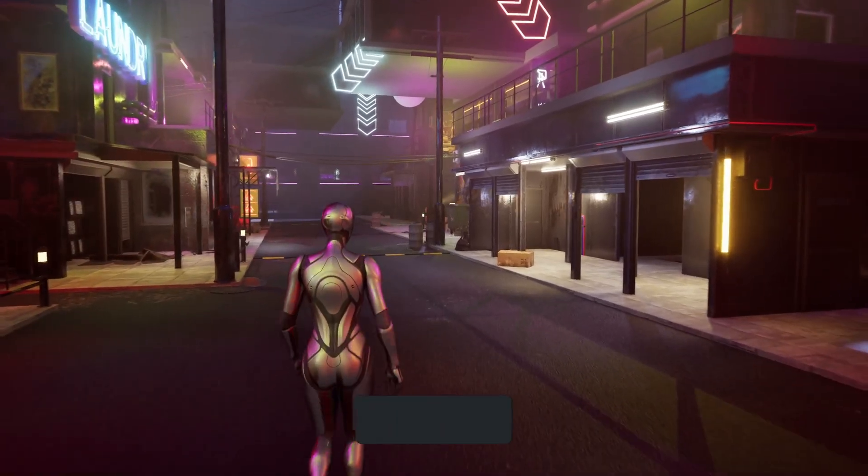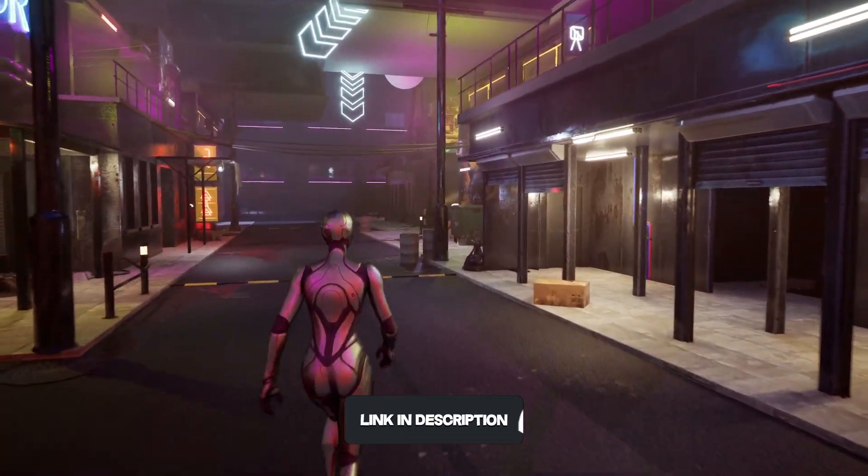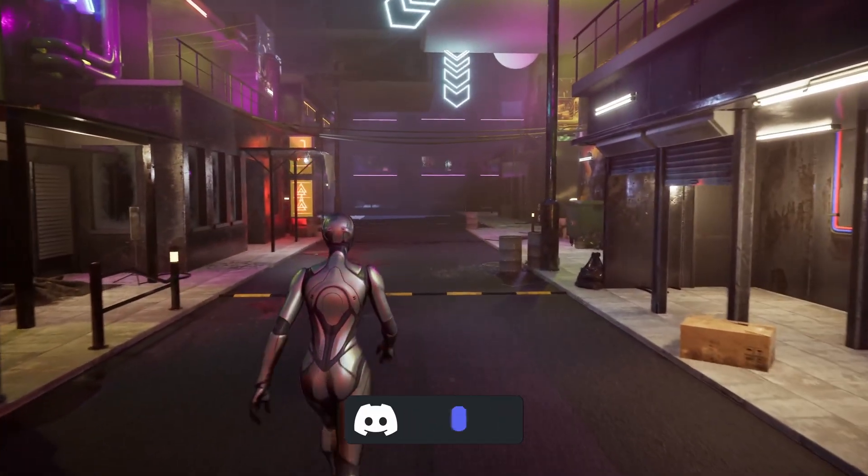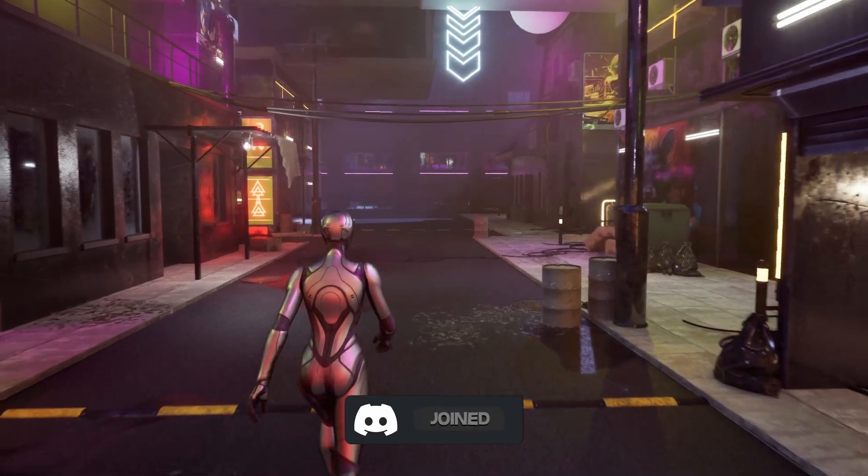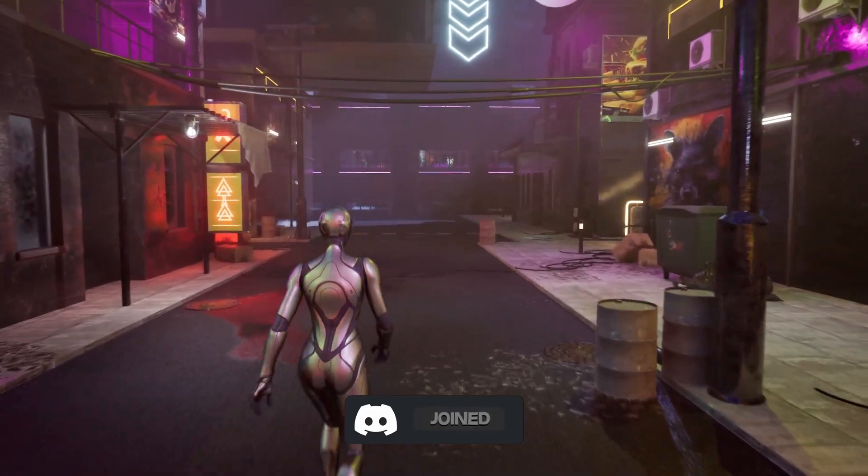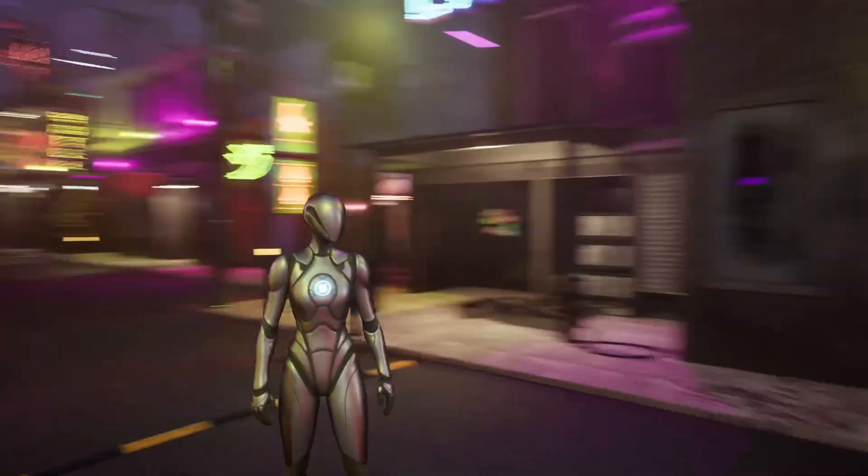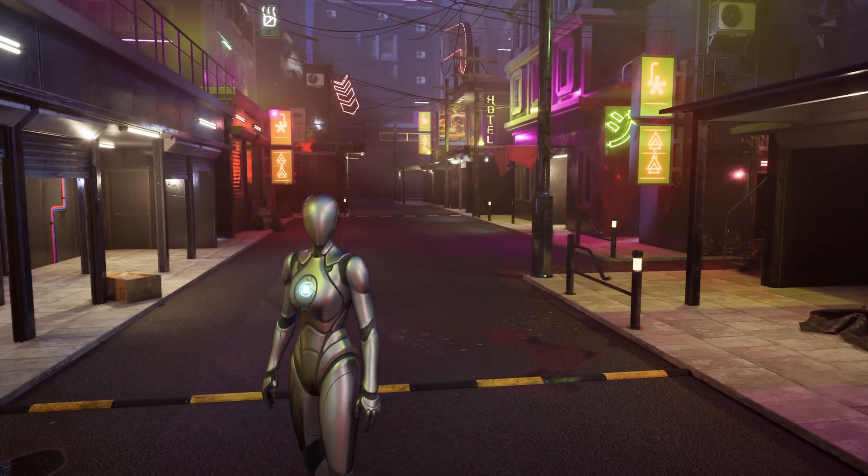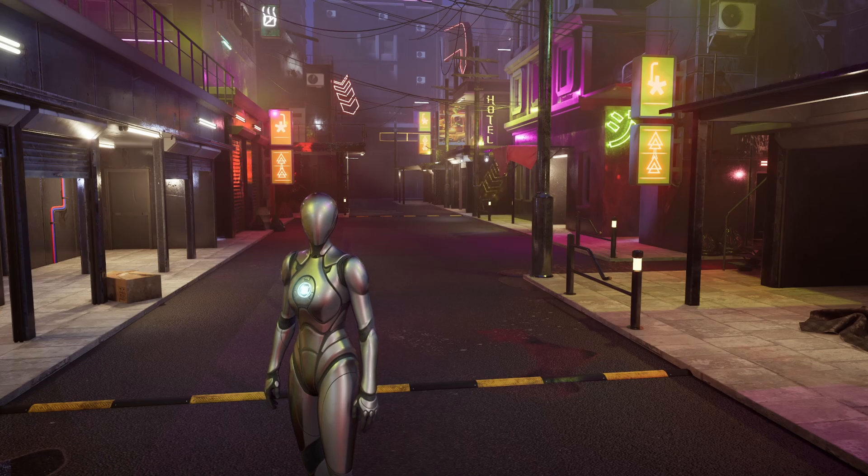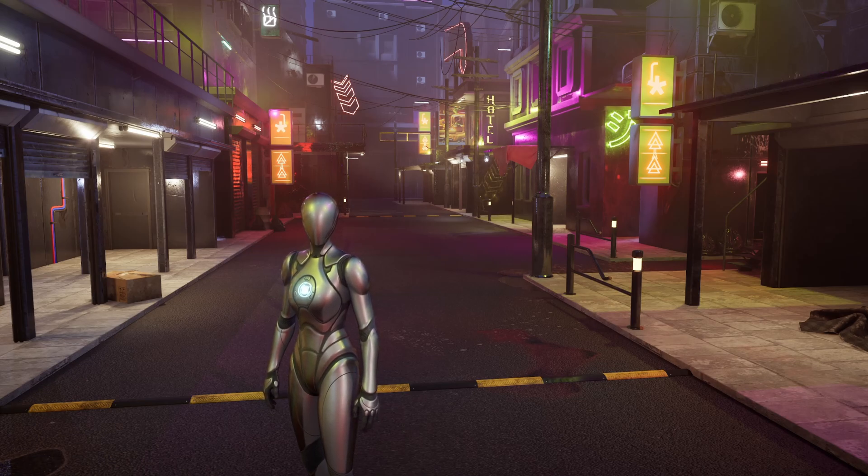So if you don't know what Megalights is, it's essentially a new feature in Unreal Engine 5.5 which, in summary, improves performance and light rendering. So all the reflections and everything are used way better for small lights in the level.